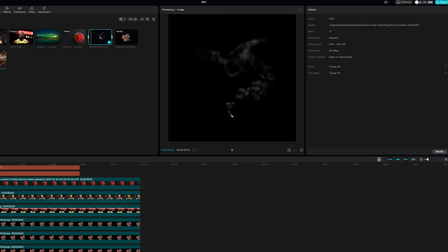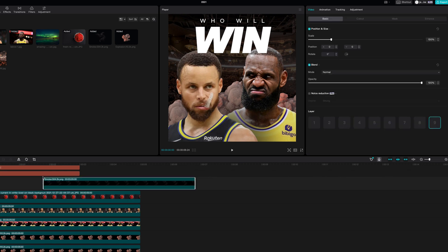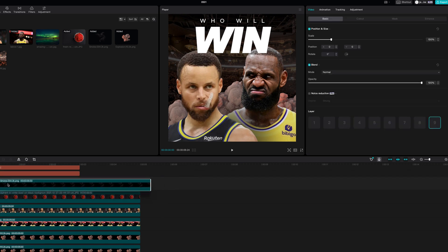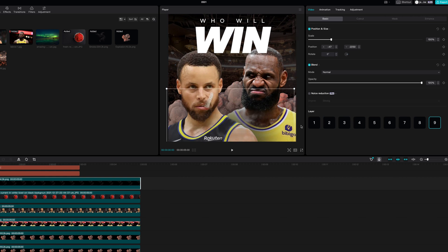Then we're going to bring in the smoke file and put this on top. Make sure it's up close. As you see, this is very, very subtle, but it also adds a little bit of depth.